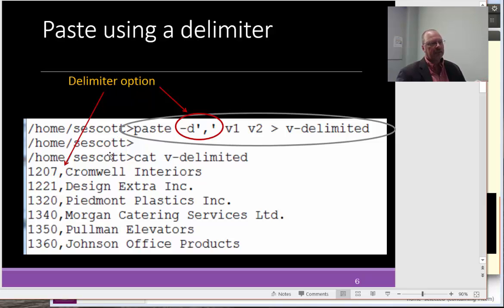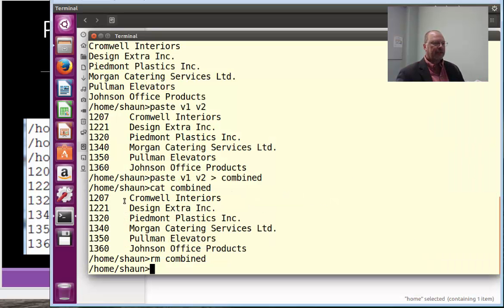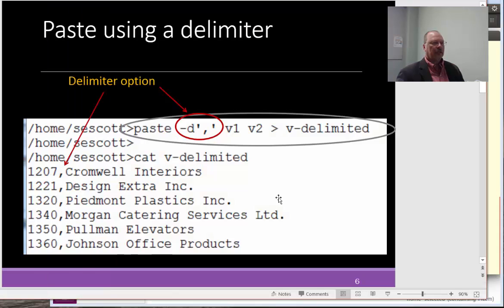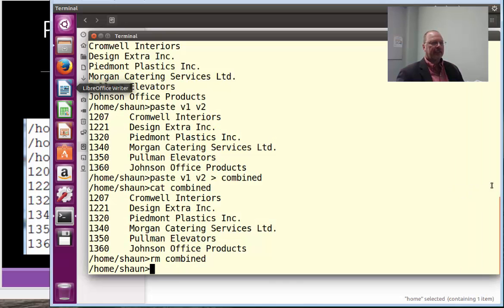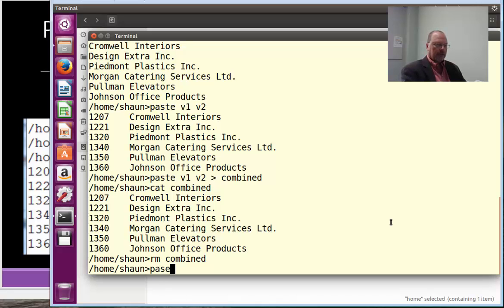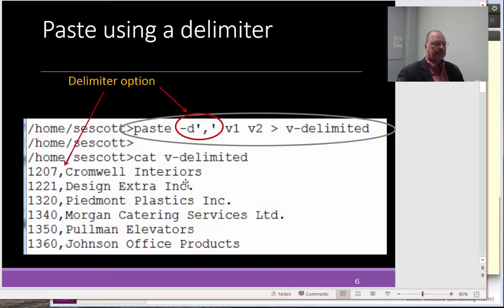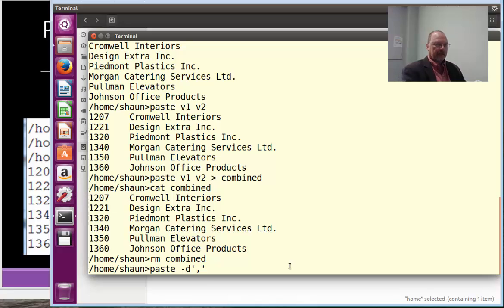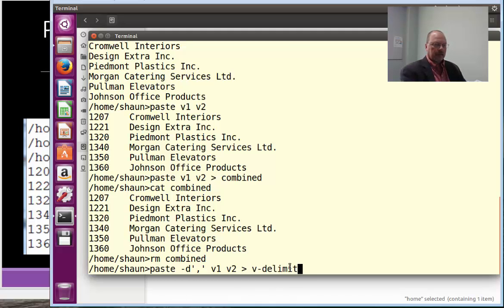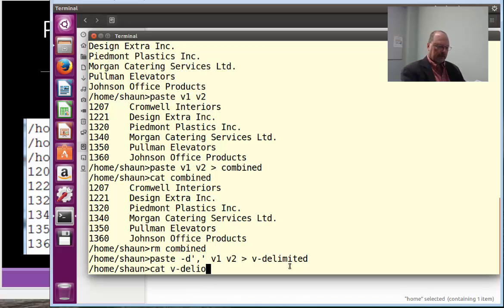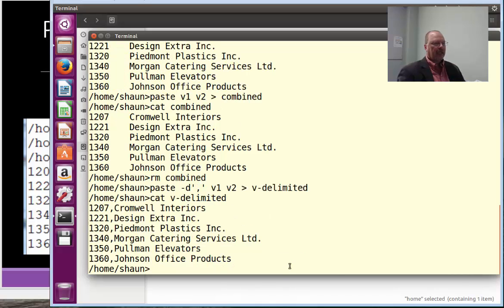Now, let's go ahead and use a paste option with a delimiter. So, instead of how we had the spaces, we're going to put a delimiter in between there. All right. So, paste, I'll have to type that command in. Dash d. What is my delimiter? And, in this case, it's going to be a comma for a CSV format. And, then my files and redirect it into v dash delimited. Okay. V1, V2, redirect to v dash delimited. Okay. We'll cat v dash delimited. There it is. And, we can see then the comma has been put in there.